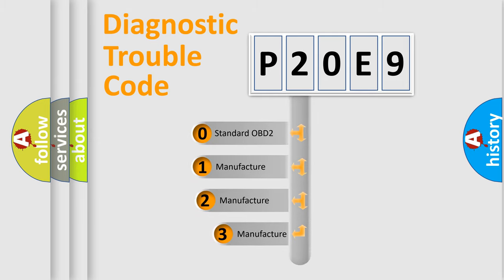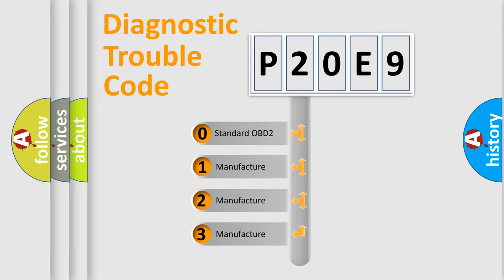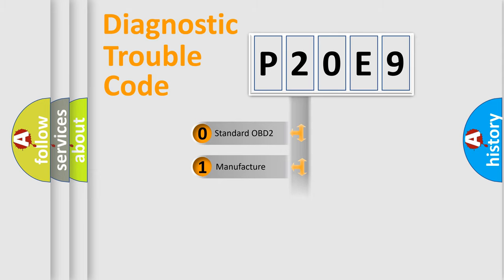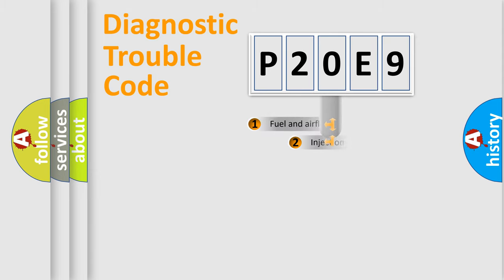If the second character is expressed as zero, it is a standardized error. In the case of numbers 1, 2, or 3, it is a manufacturer-specific error expression.